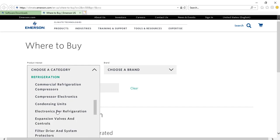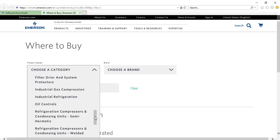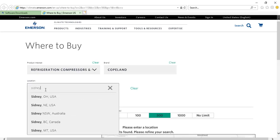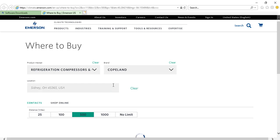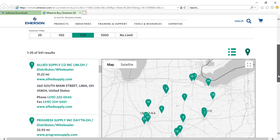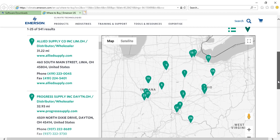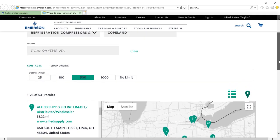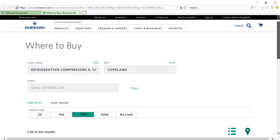Select the Emerson product you would like to purchase and enter your location. The result will display a list of nearby distributors along with their location and contact information.